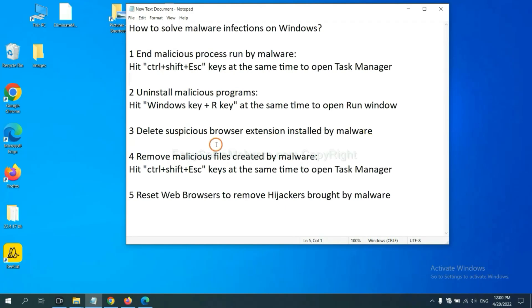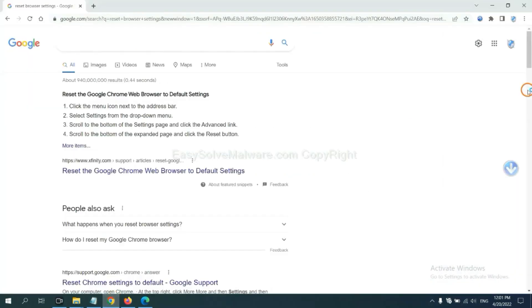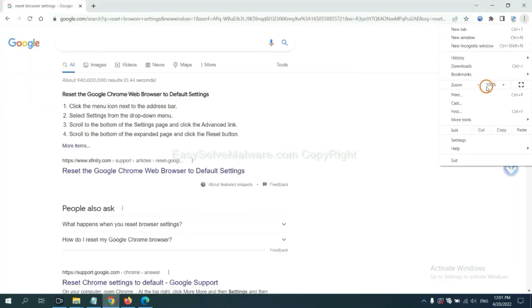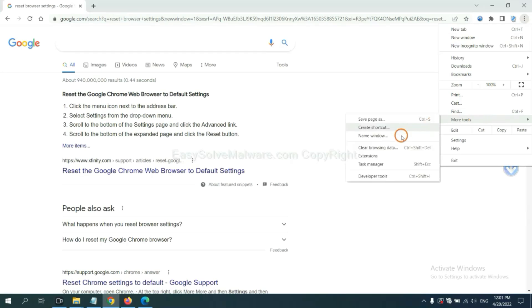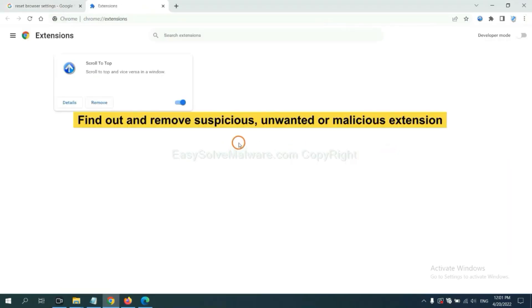Next, we need to delete suspicious browser extensions installed by malware. First, on Google Chrome, click the menu button. Select more tools and click extensions. Now find out a suspicious or dangerous extension and click remove.